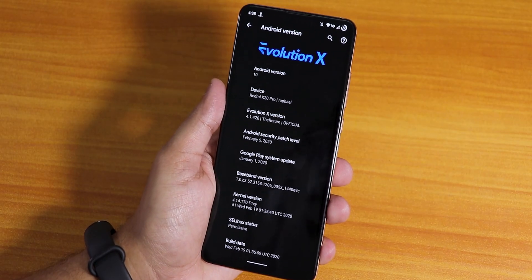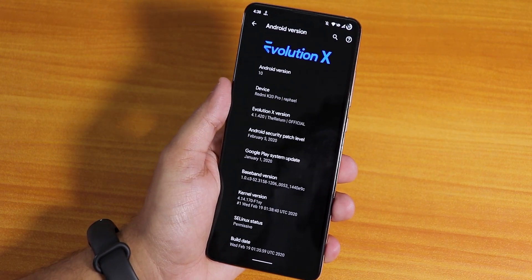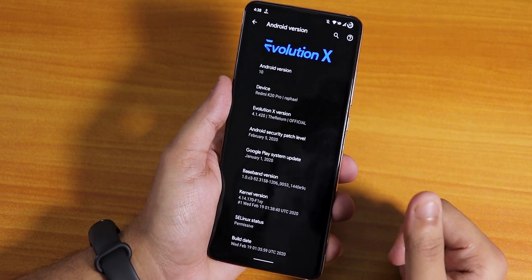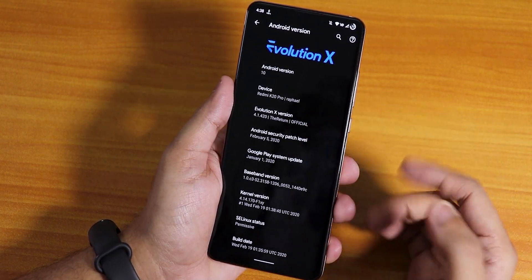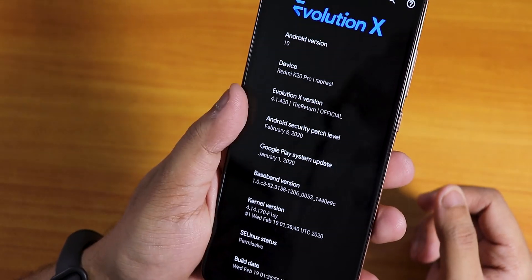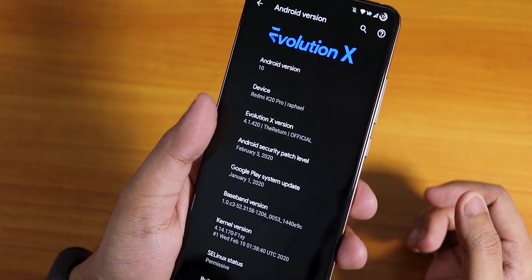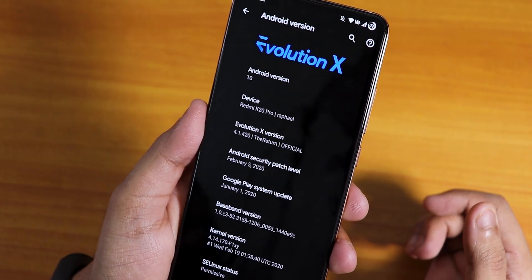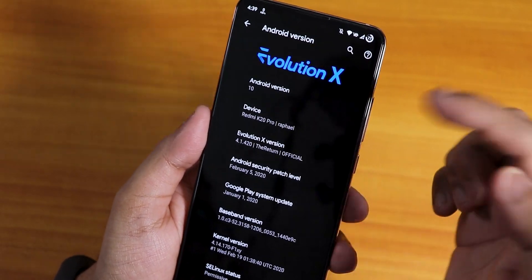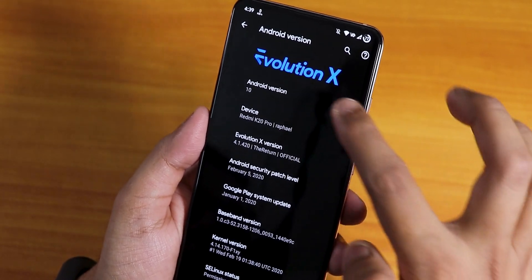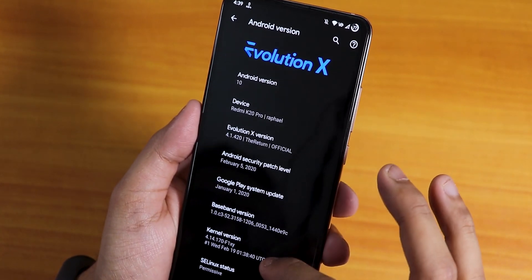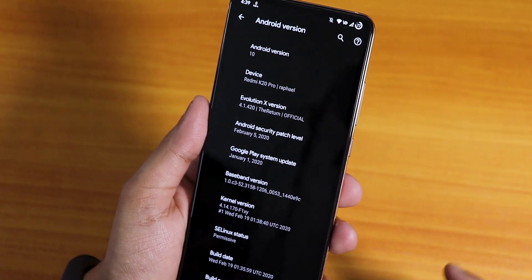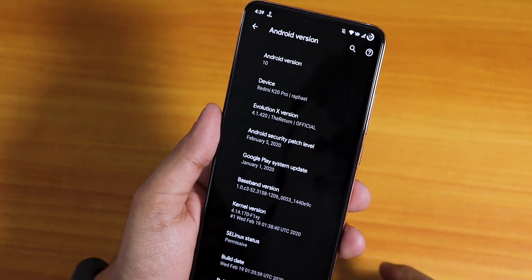I have been using it for three to four days now and here are my impressions. The stability has been improved a lot. The Evolution X version says 4.1.420 and it says 'official' on the version section. The Evolution X logo is in the Android version section, Android 10 of course, and the security patch is the latest February 5th 2020. The kernel is the Fixie kernel.